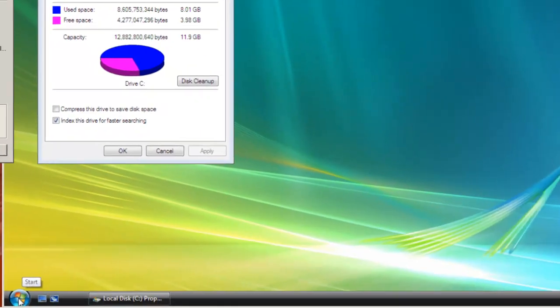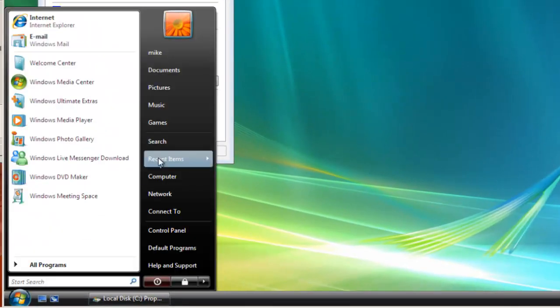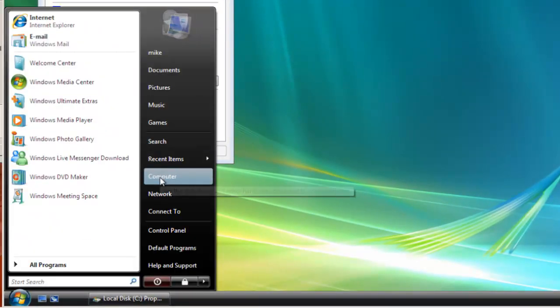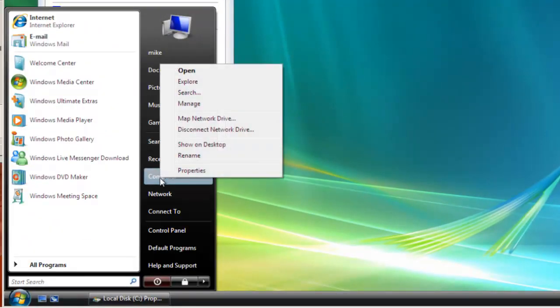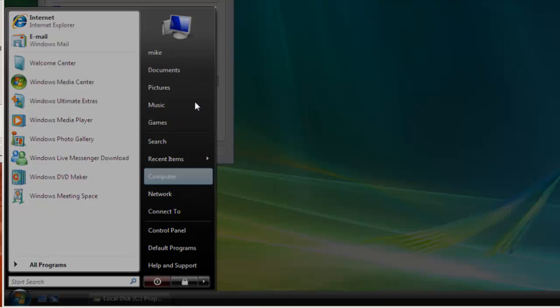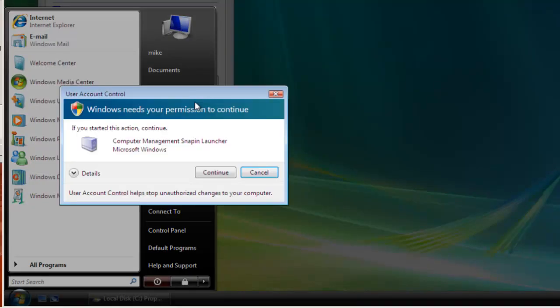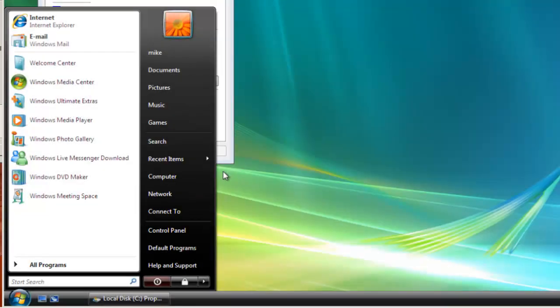Go to Start, right-click on Computer, select Manage, and continue when Windows needs your permission to continue.